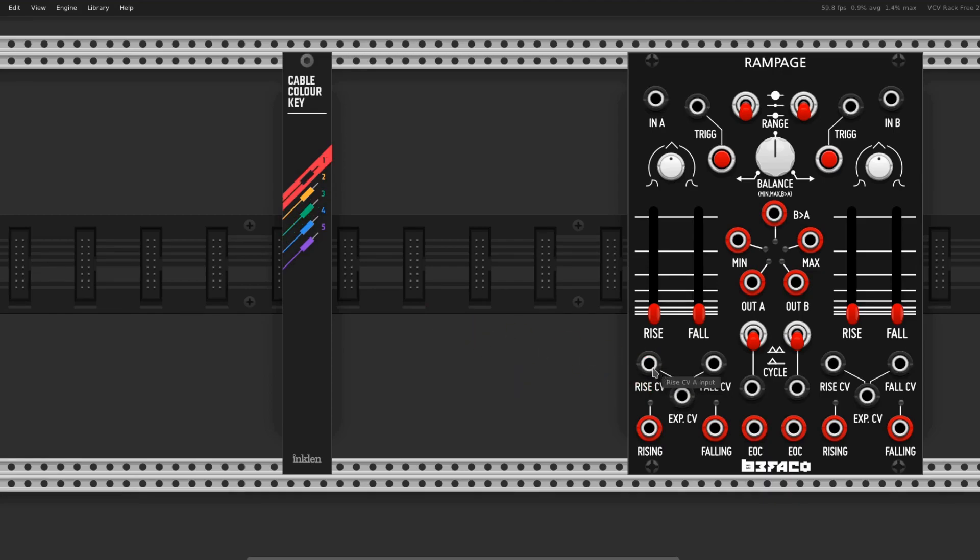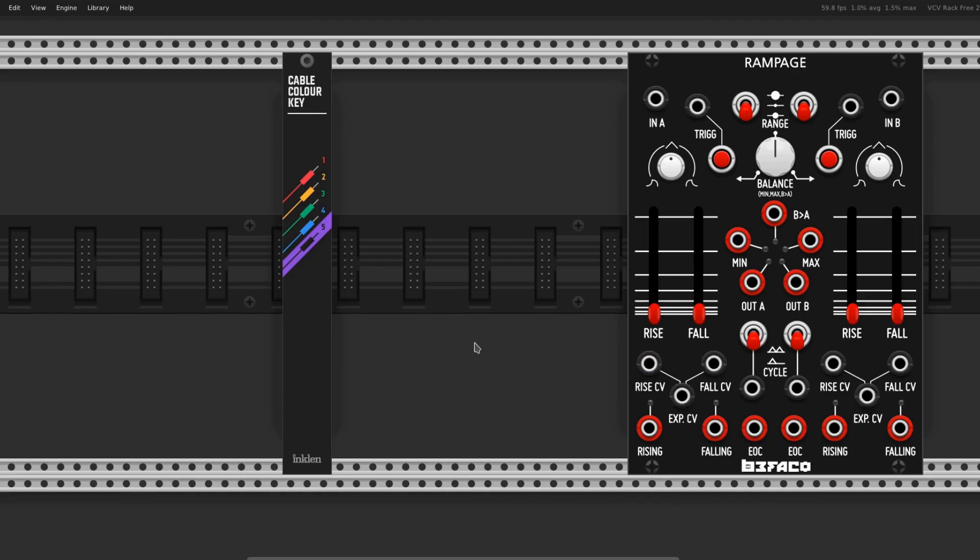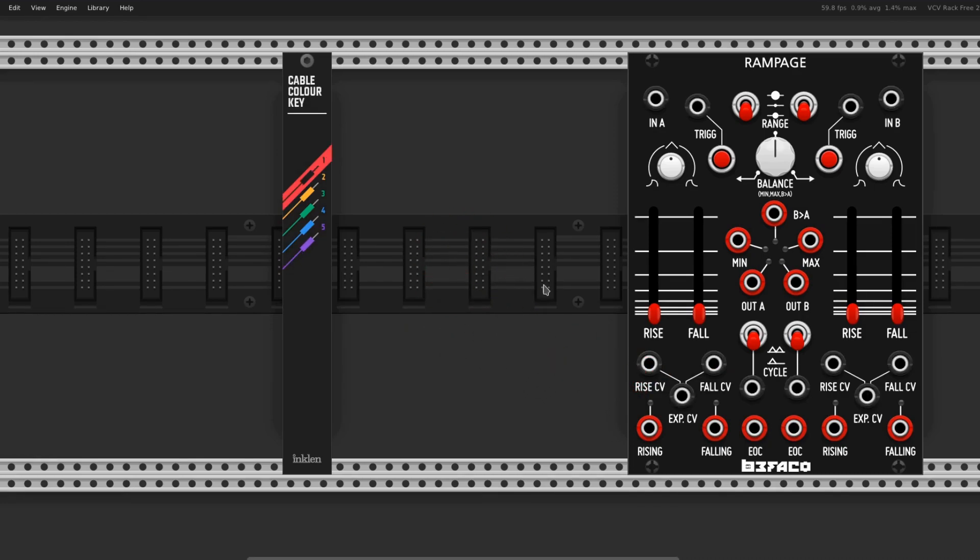One, red. Two, yellow. Three, green. Four, blue. Five, purple. Yeah, this is great.